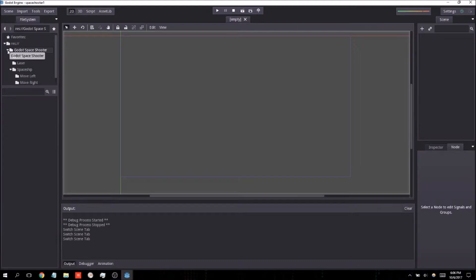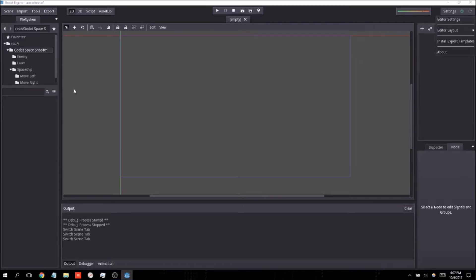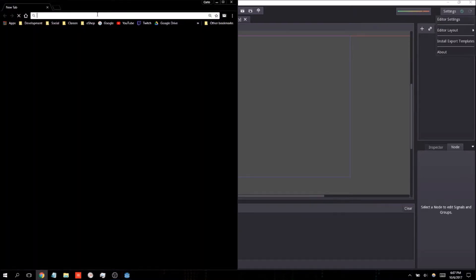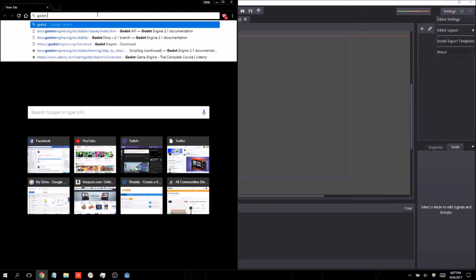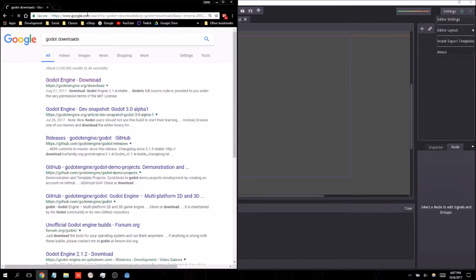You're going to have to go through a couple of steps. The first one is that you will need to install the export templates. These can be downloaded from the Godot web page itself. I'm going to go ahead and show you what that is exactly on the Godot downloads page.